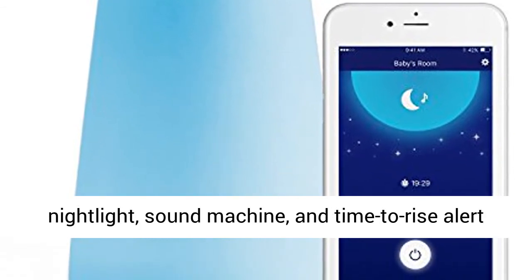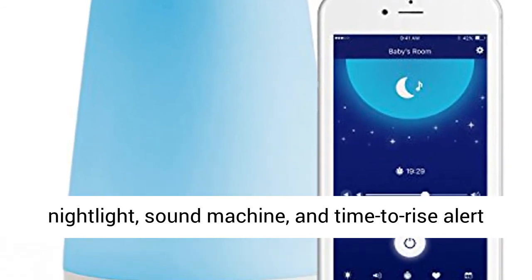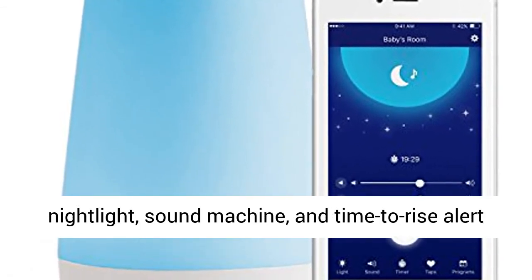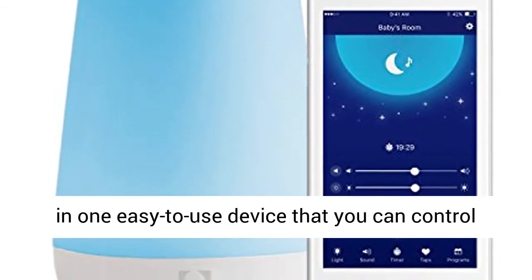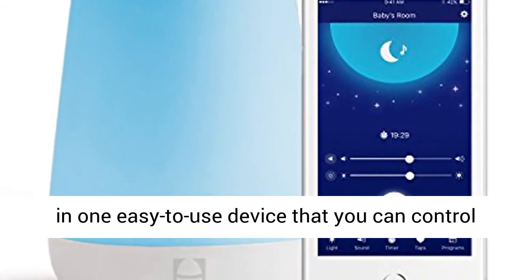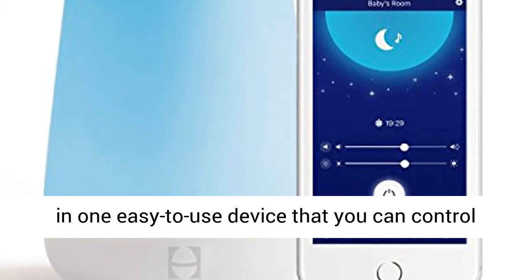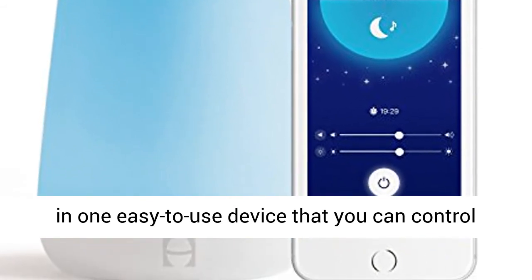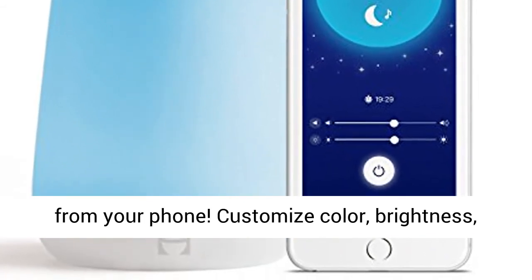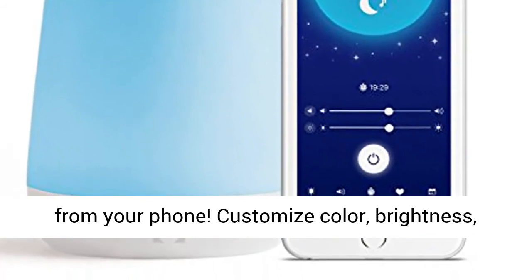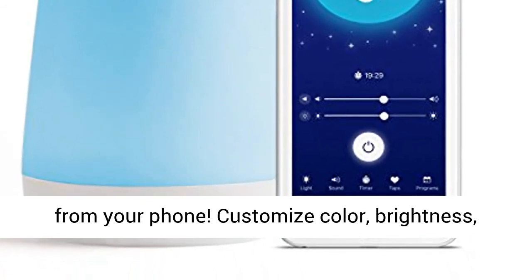Multifunctional REST combines night light, sound machine, and time to rise alert in one easy-to-use device that you can control from your phone. Customize color, brightness, sound, and volume level.